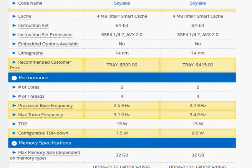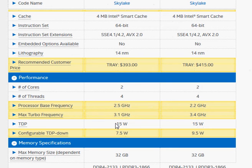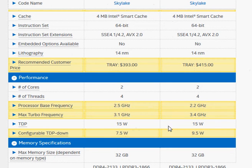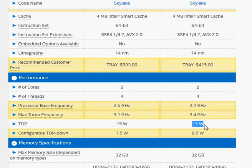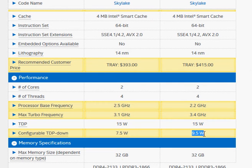The key aspect of these two processors are their ultra low voltage, ultra low wattage design, with a TDP rating of 15 watts that can be downgraded for a fanless operation.